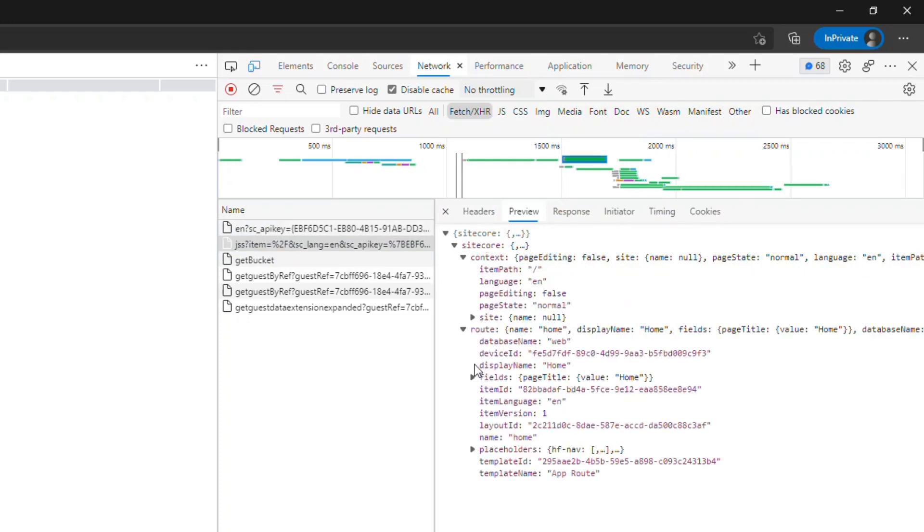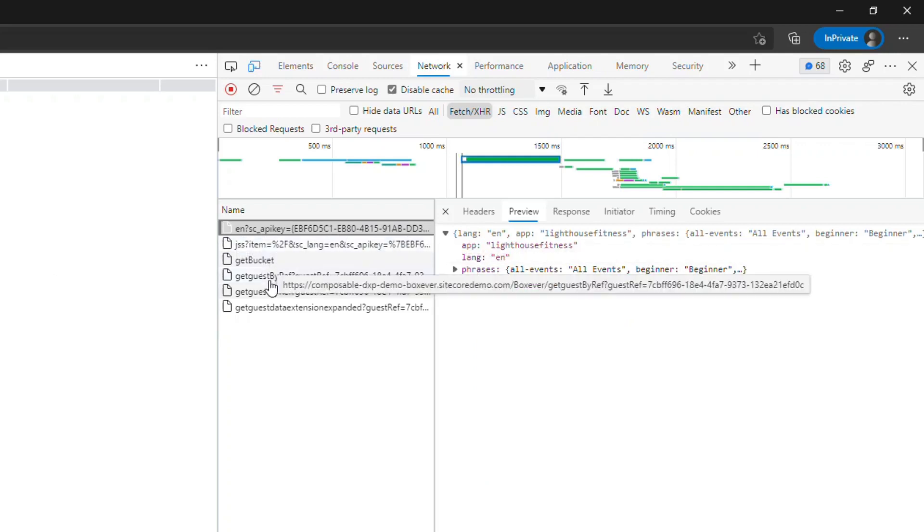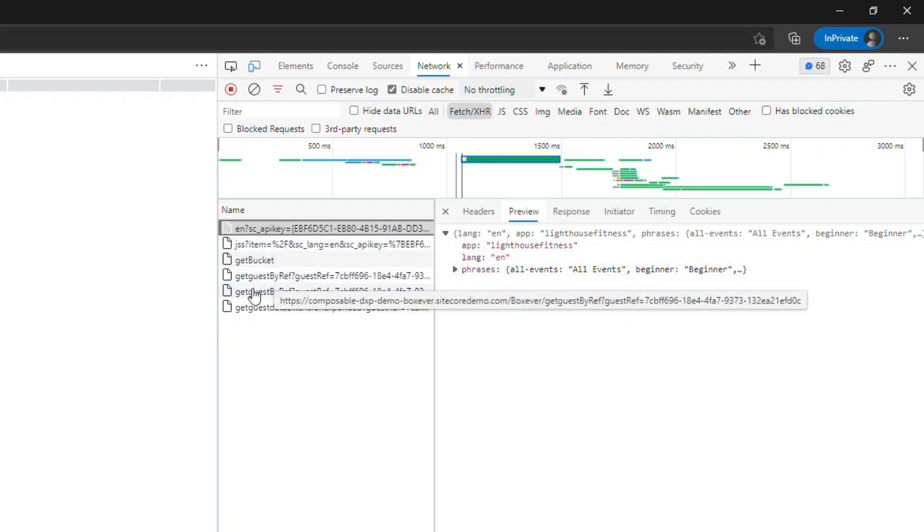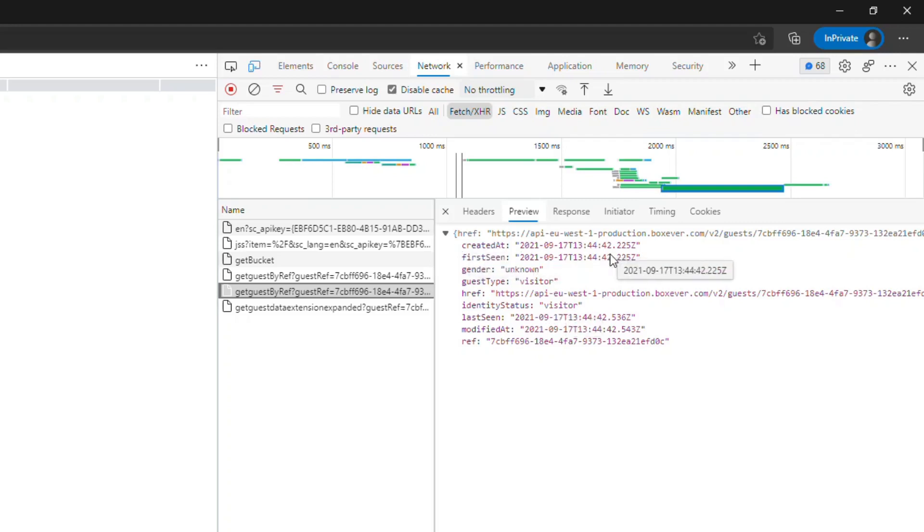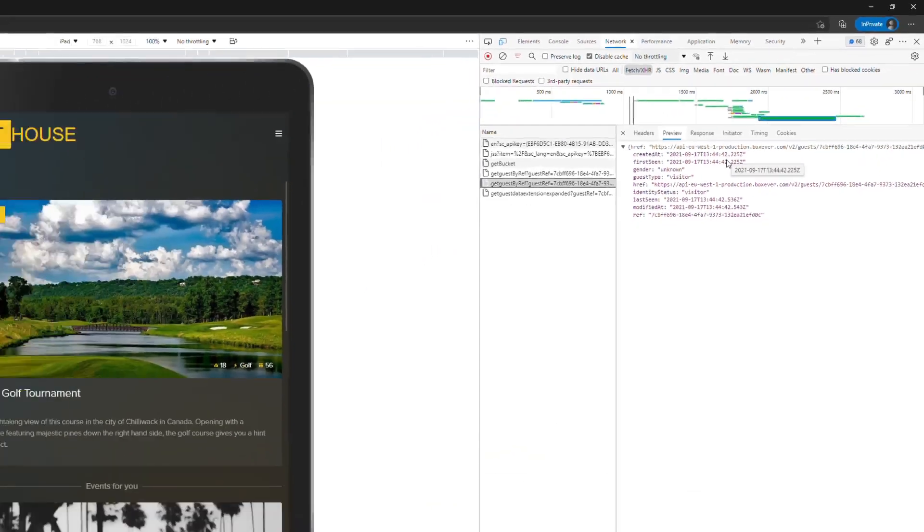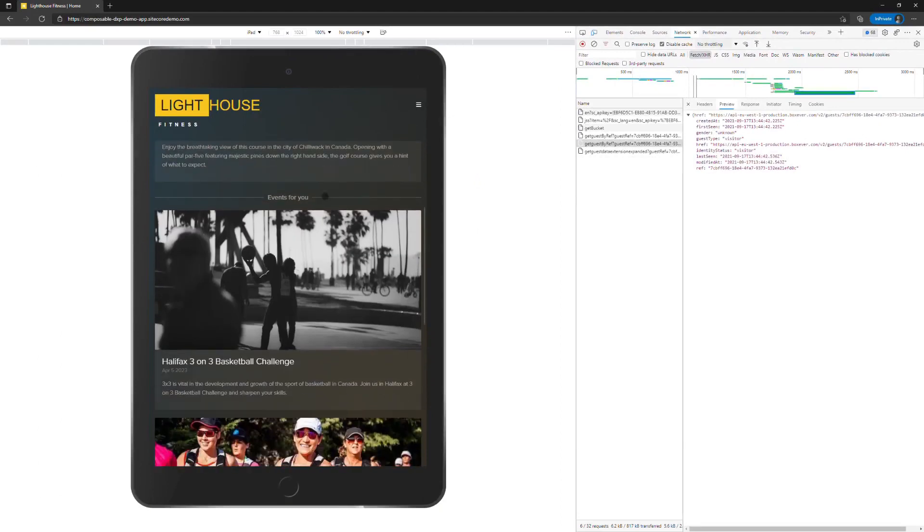I've opened it up in the iPad simulator in my Edge browser, and I've enabled the developer tools so that we can see what's going on behind the scenes. It's a JSS application, so it gets the application definition, some dictionary phrases, and information from Sitecore itself, so we can see what route it follows. We see some calls here, get guests by reference, and if we look at the response, our CDP responds with the identity status of a visitor. We have no clue who this actual person is. We can see the first scene, that's right now, and therefore the record has been created.